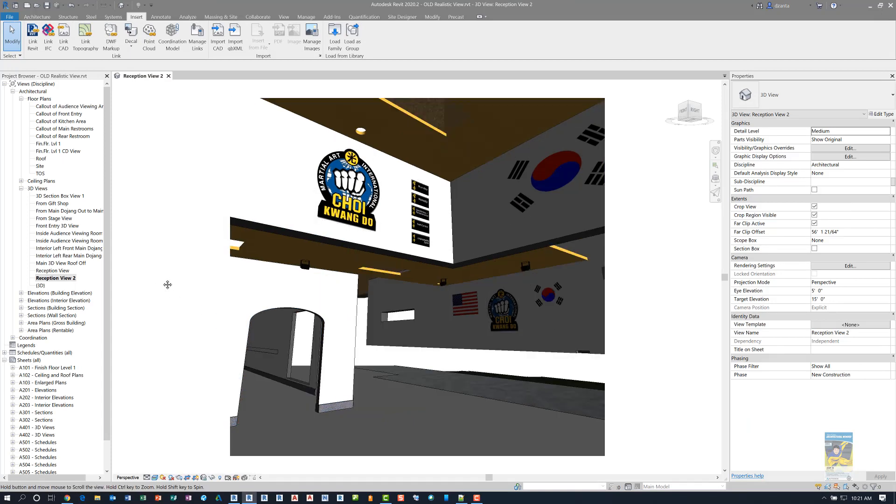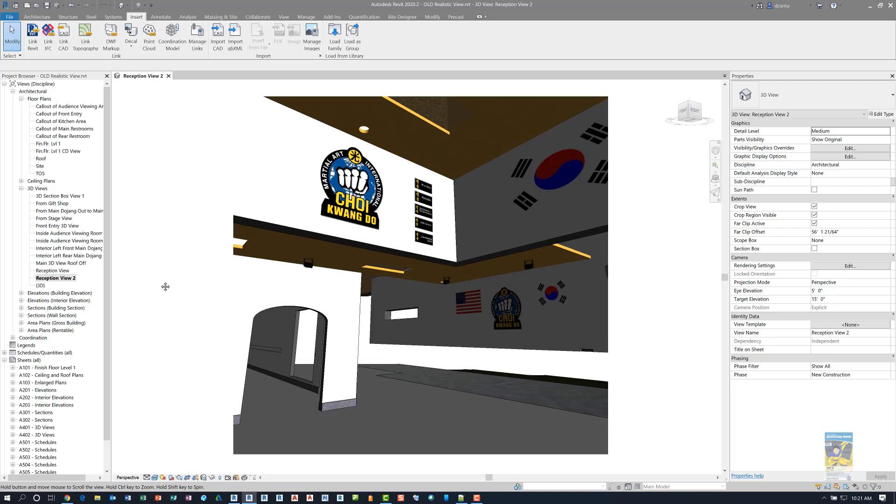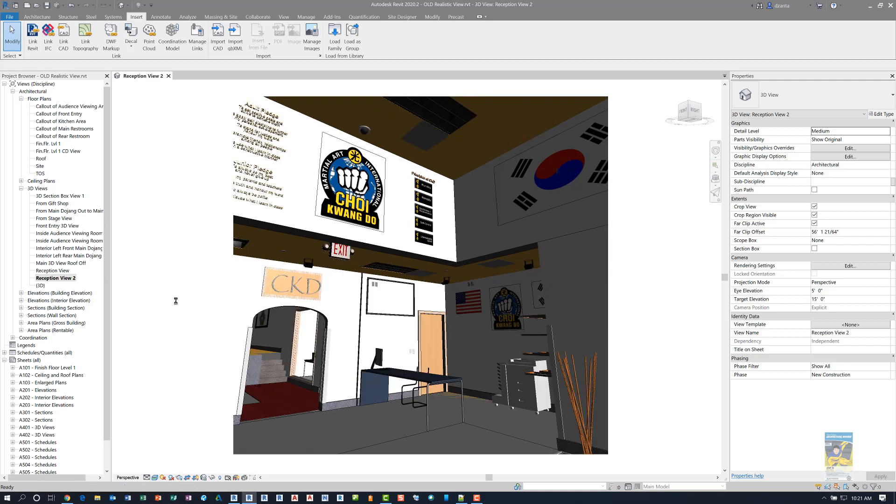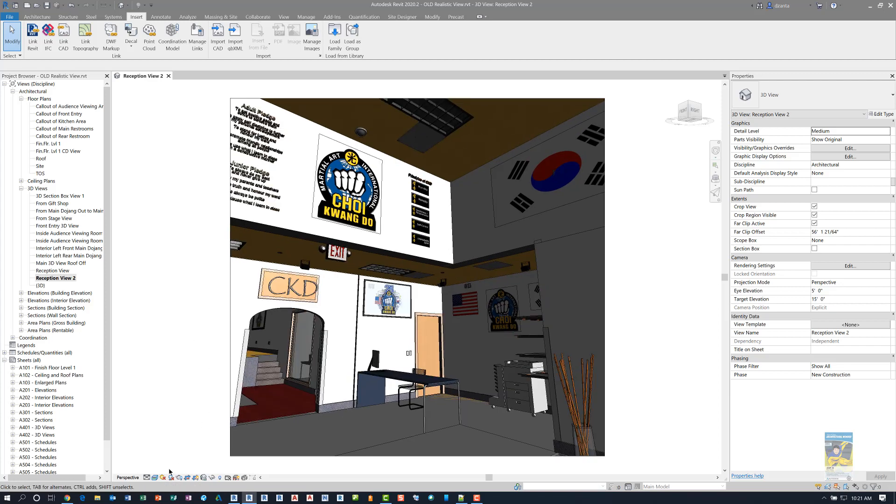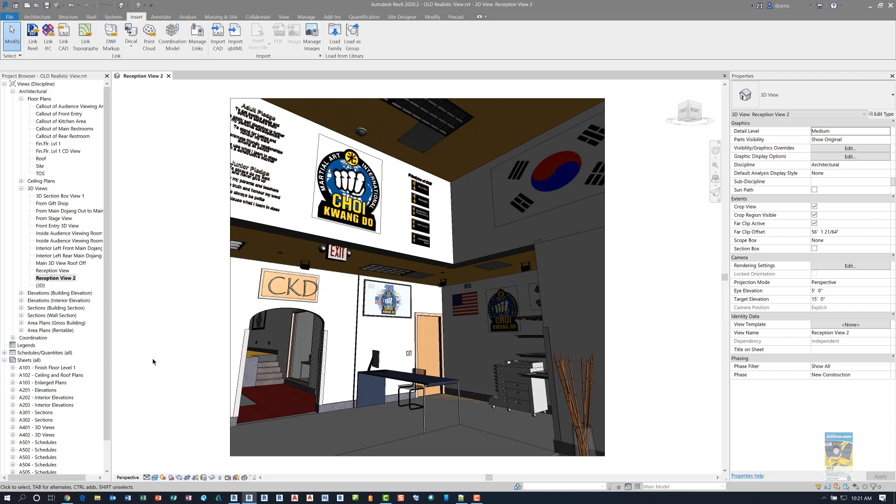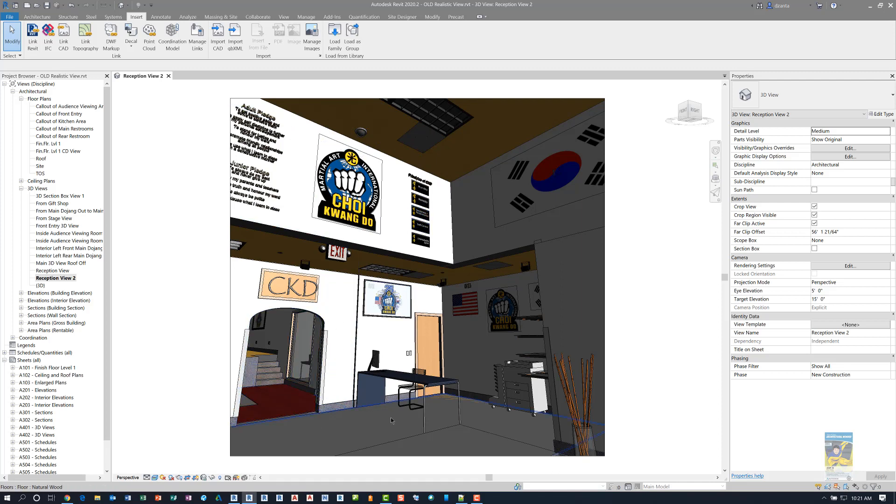This one here is called Reception 2 and if you take a look at how I have it set up, it is set to a visual style of realistic. You can see things like the decal imagery, the walls and the finishes of the components and the materials and it looks okay.